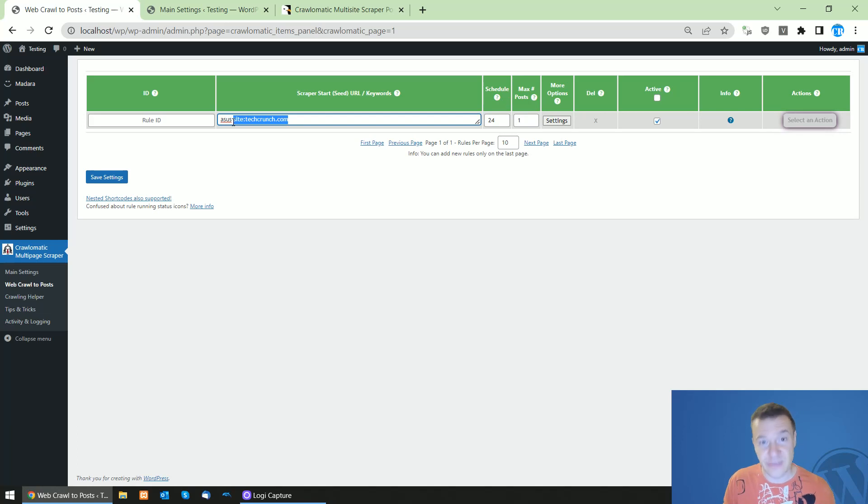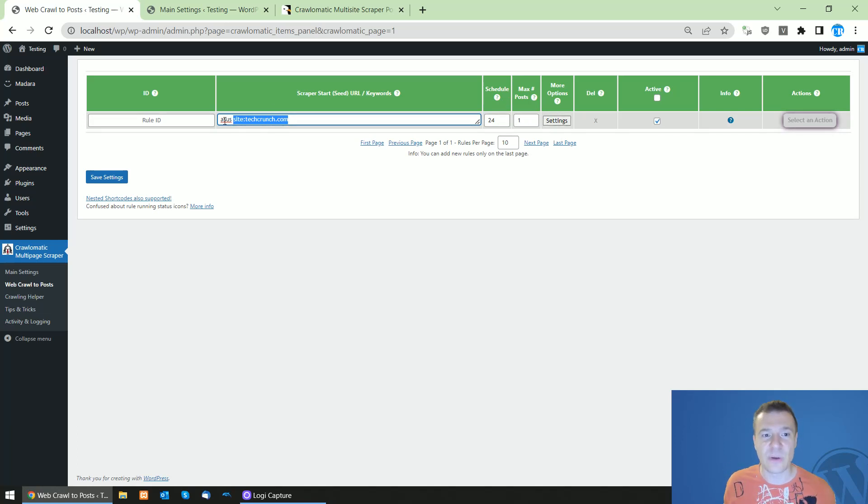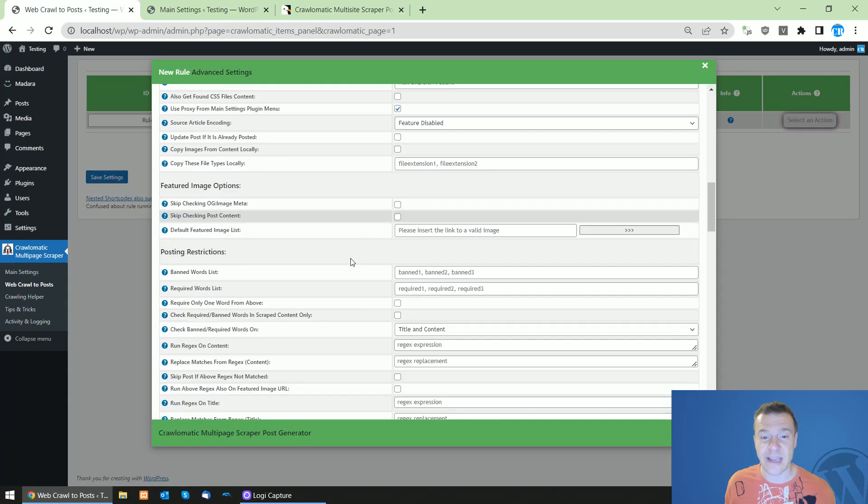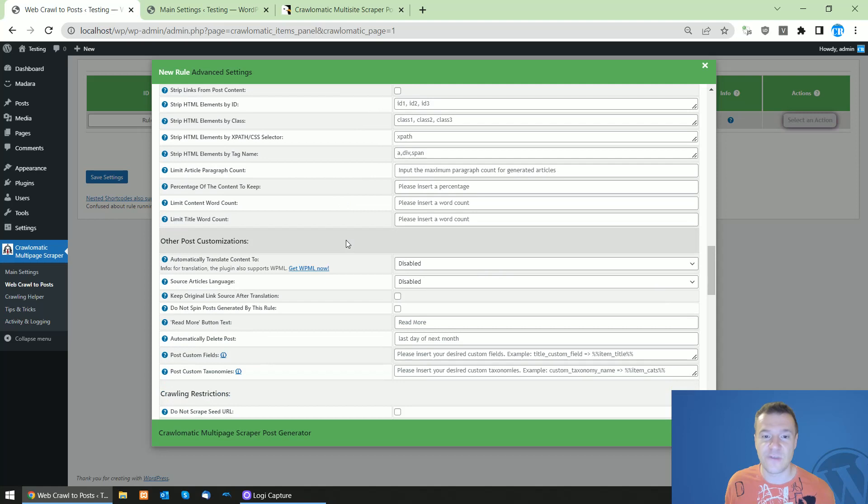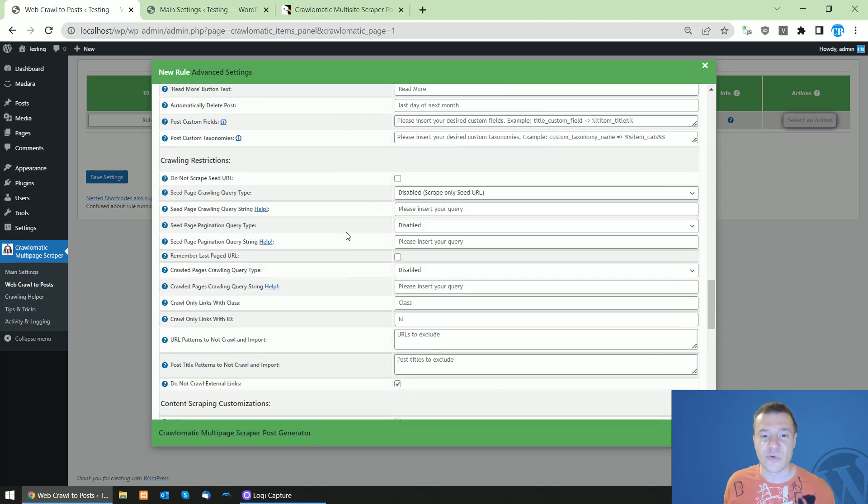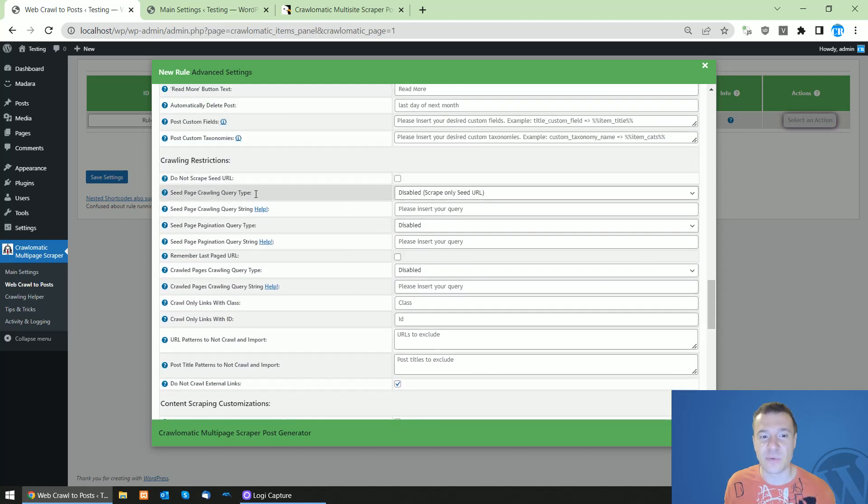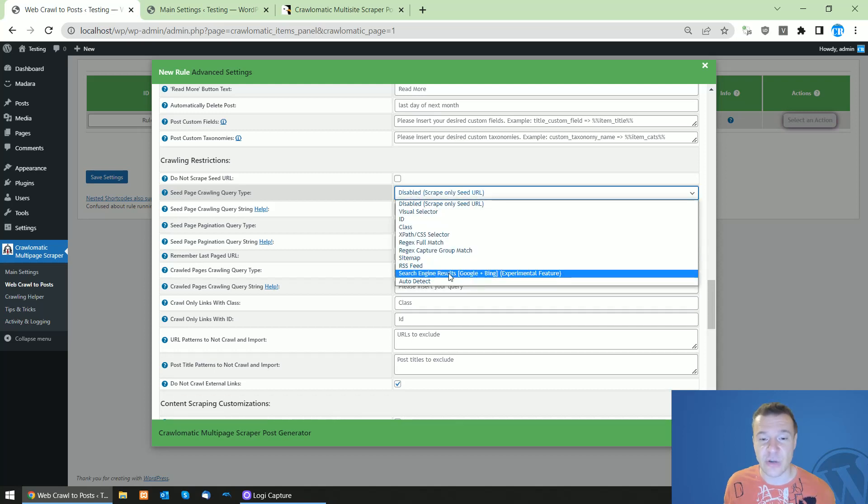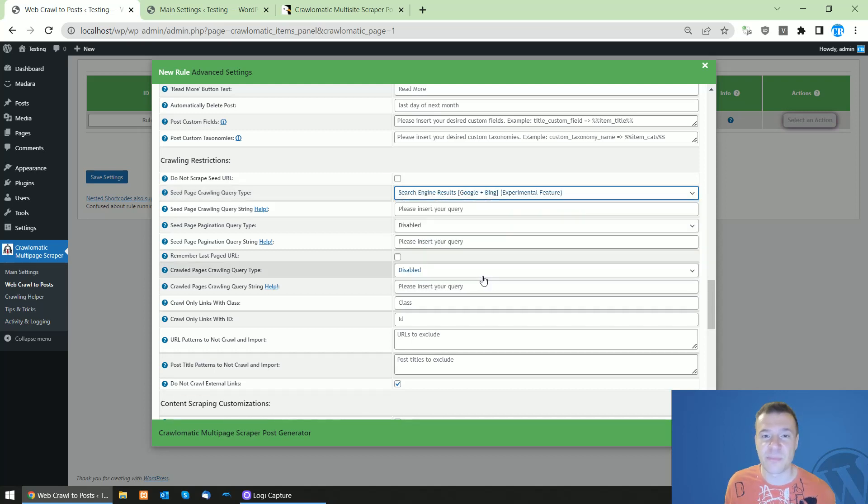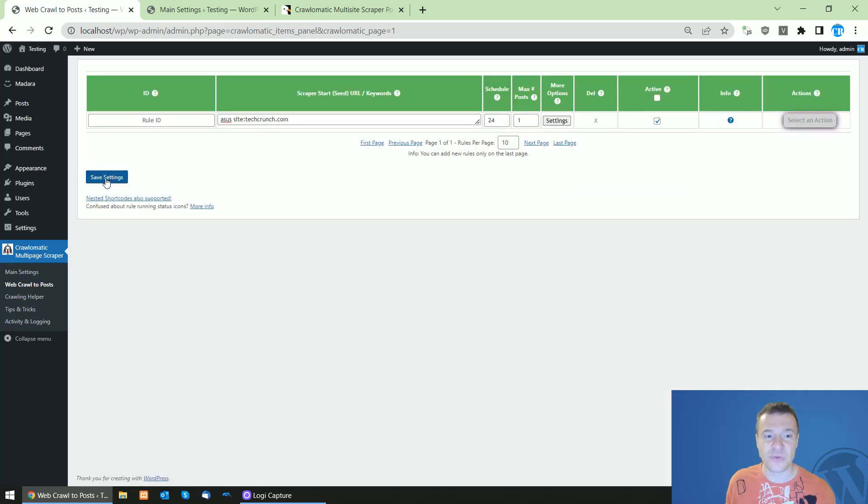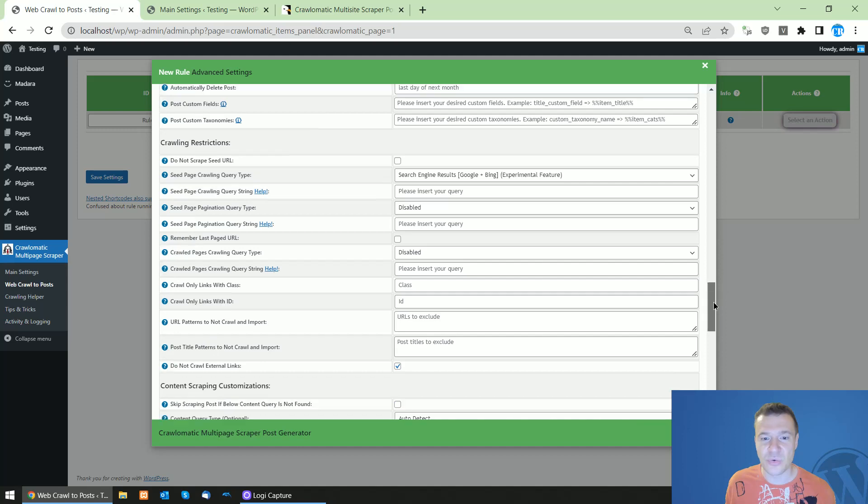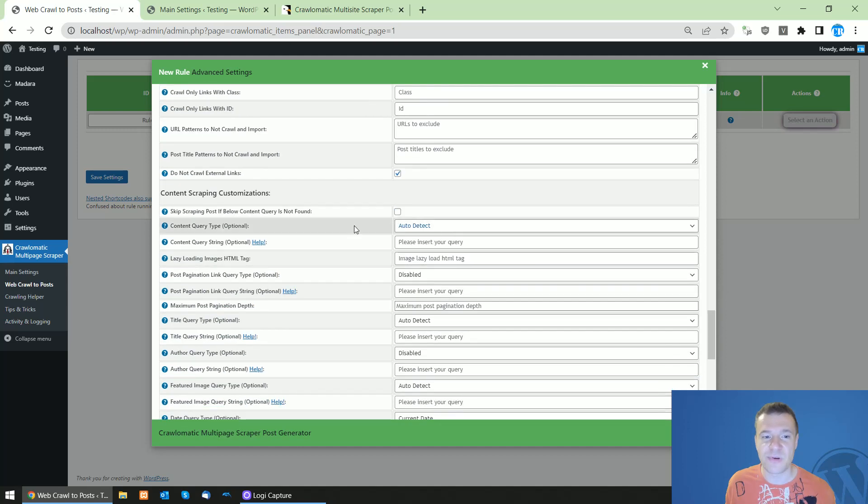Okay, now after we wrote this, so SS site TechCrunch.com, hit settings. And to activate the new feature, scroll down until you see the site page for a crawling query type and select search engine results Google plus Bing. And all you have to do is now save settings.